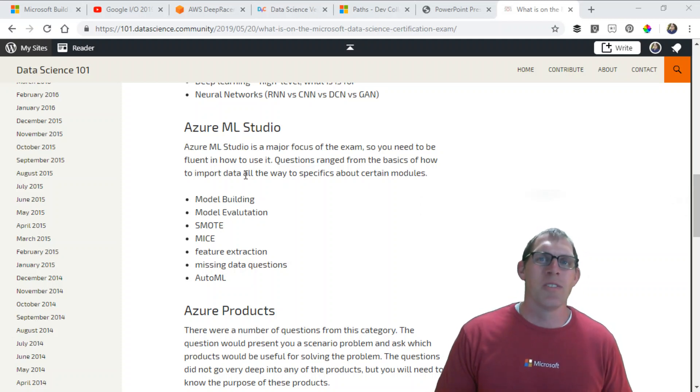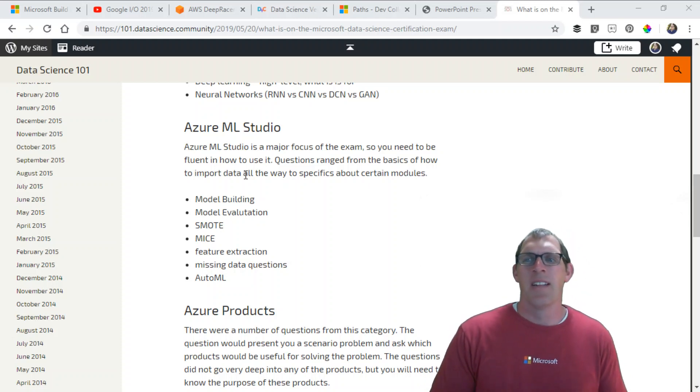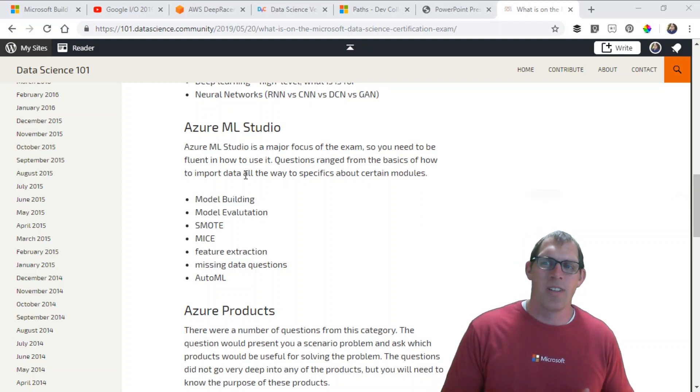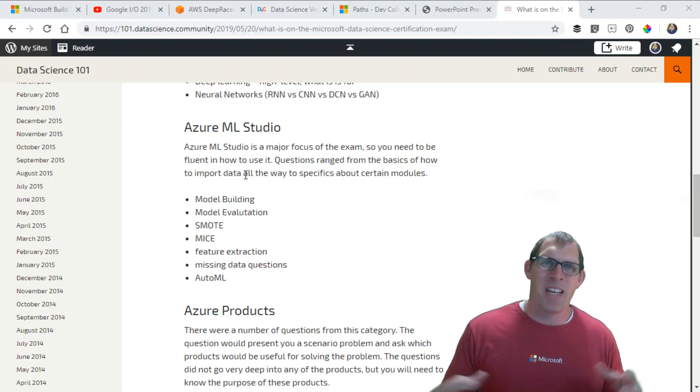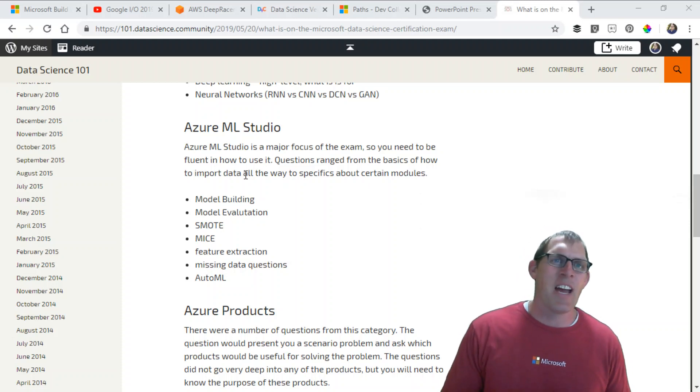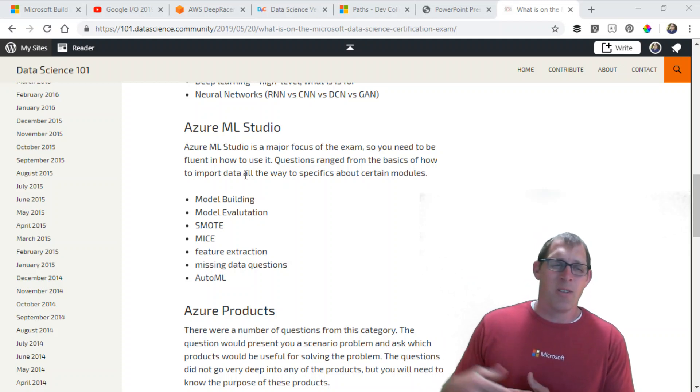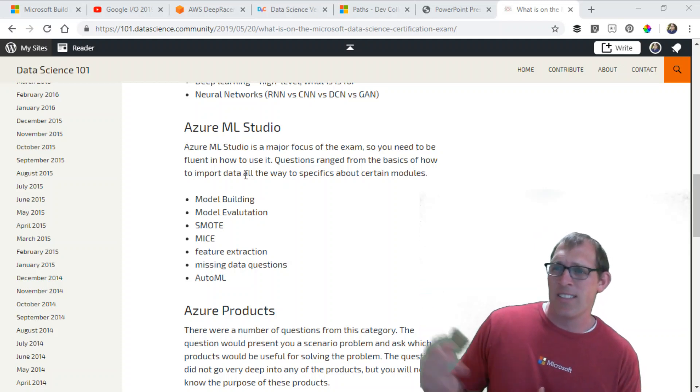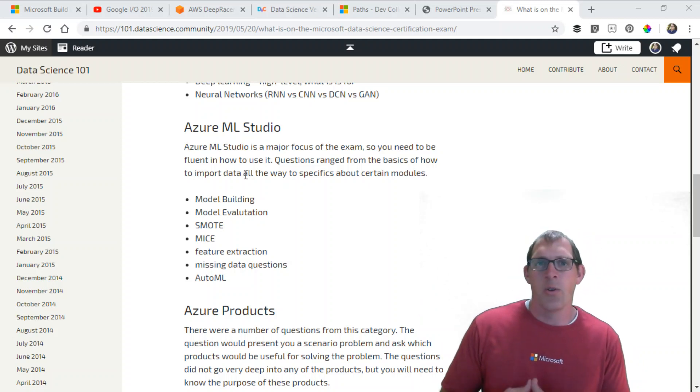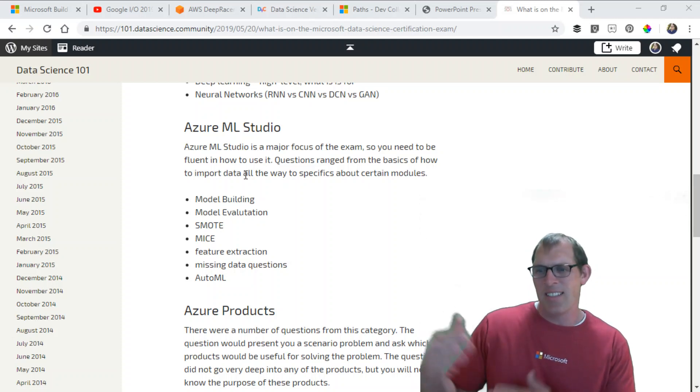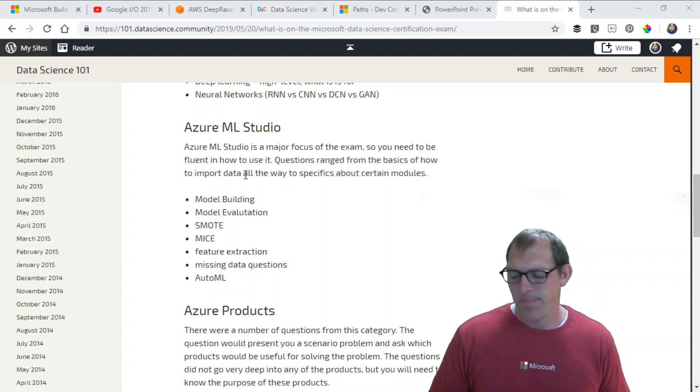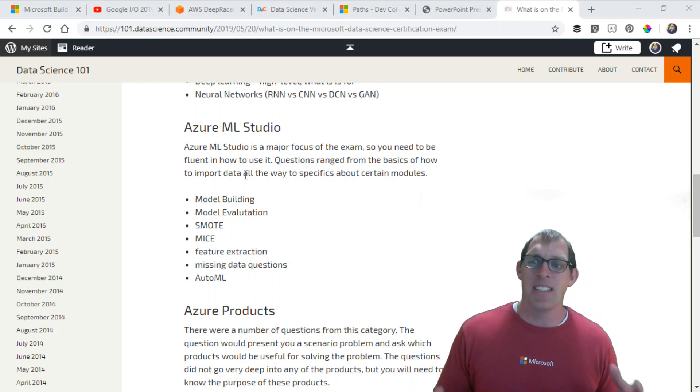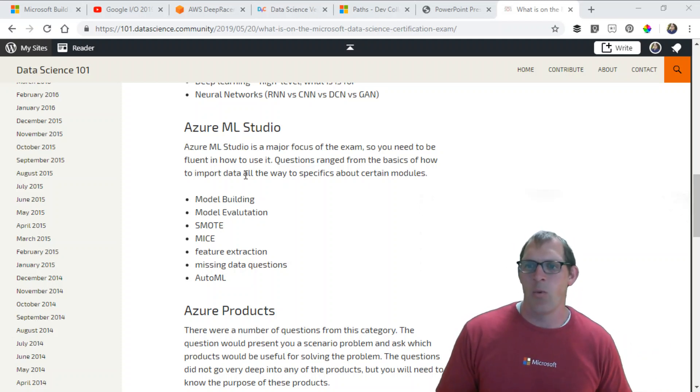Two specific modules: SMOT, which is an acronym I can't remember exactly what it stands for, deals with categorical data. Let's say you have a true-false column and your true values are only 5% of the whole data set. You can use SMOT to even that out and increase that number so your data set is not quite so disproportionate. MICE is a technique you would use if you have missing data. It uses the other features in your row to approximate and predict what value should go in there for your missing value.